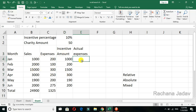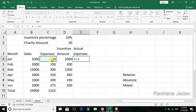There is also mixed reference. In mixed, you fix only the row or only the column. For example, here we have a charity amount of 50 rupees that we have to minus from the expense. So our actual expense will be the expense minus 50. We write equal to sign, take the cell reference — that part will change — then minus.